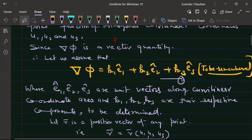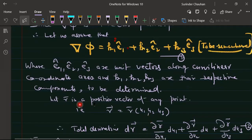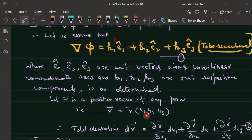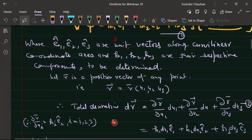Let r be the position vector of any point P in the curvilinear coordinates, so r = r(u1, u2, u3). The total derivative of r in the curvilinear coordinate system will then be computed.